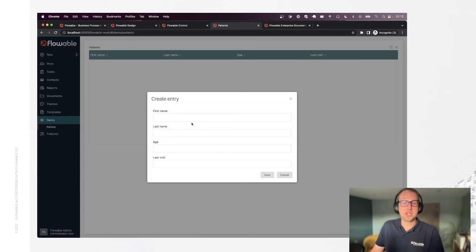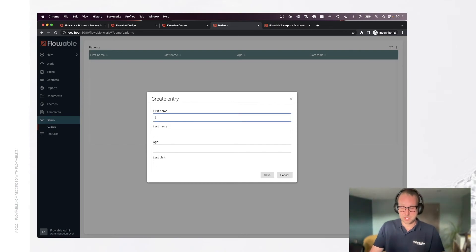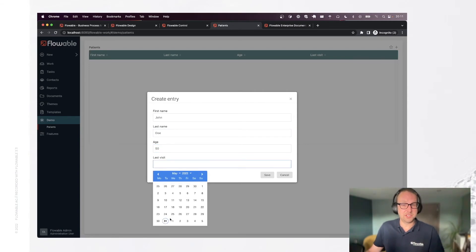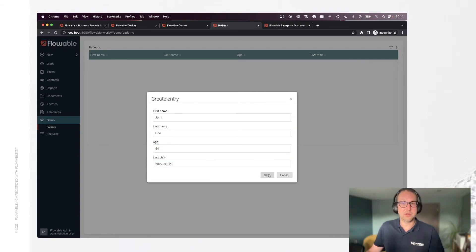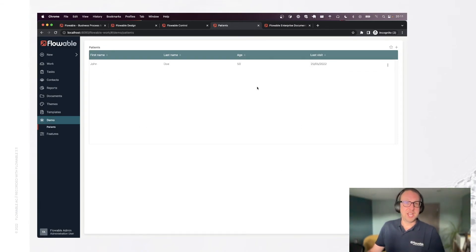So let's add a couple of pieces of information here. This is the form that we had in design before. So let's call this one John, 50. And let's say the last visit was last week. You can see that there is now a John Doe in our system.